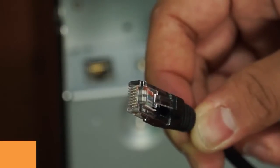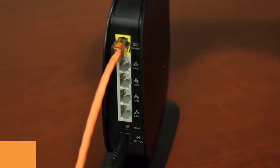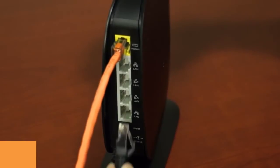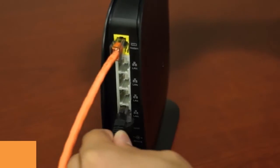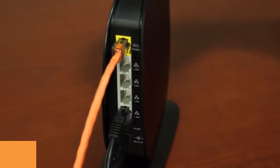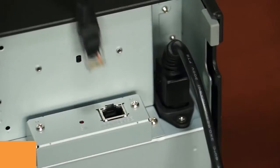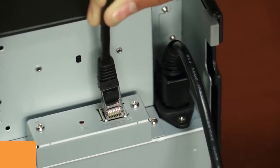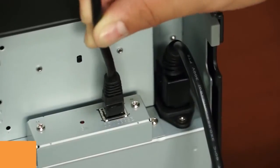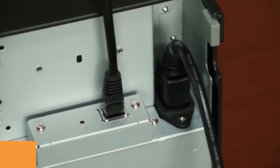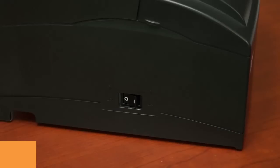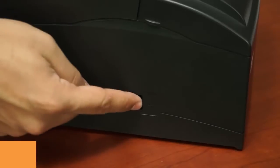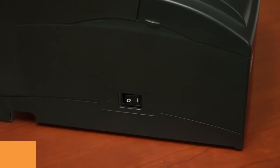Insert one end of the Ethernet cable into a free port on the router, bridge, or other internet source. Then insert the other end of the Ethernet cable into the back of the kitchen printer. Now you'll flip the power switch on the left side of the printer to the on position.